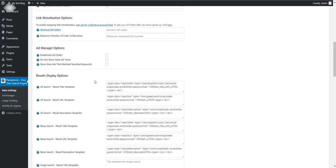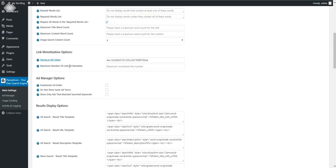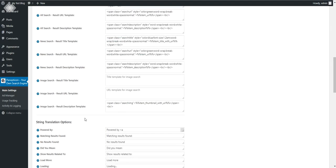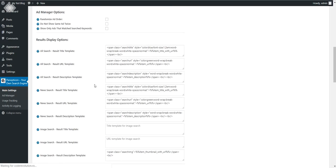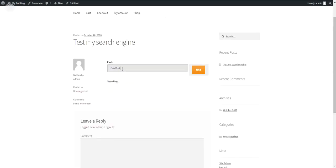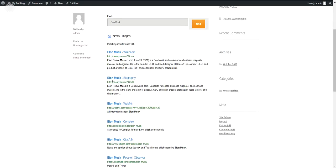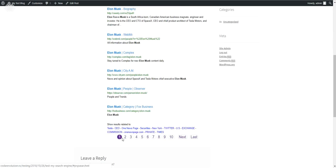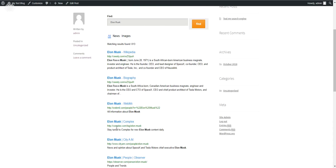This is a very cool feature for the plugin. You can also set the maximum number of links to monetize — this will increase the speed that results are shown for users. For example, setting it to two will monetize only the top two links on the page and leave the rest unmonetized. This improves loading speed because requests to shorten links take time, and if you have many results, they can come slowly.